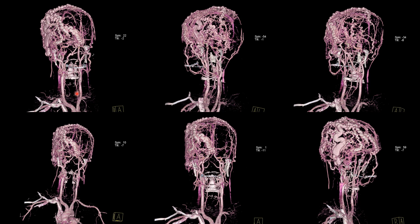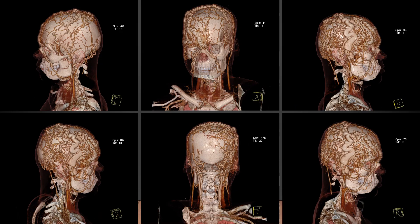These are the volumetric reconstructions of the CT angiography. Here we can see there are multiple, in fact hugely dilated and tortuous scalp veins. In this particular image we can see the arch of the aorta with its branches. This is yet another reconstruction of the CT angiography, showing huge dilatation of a scalp vein.